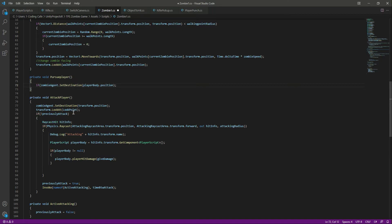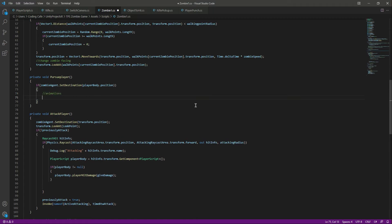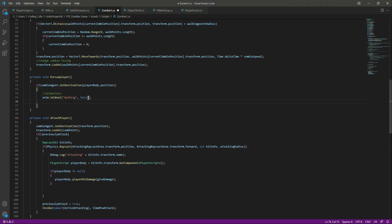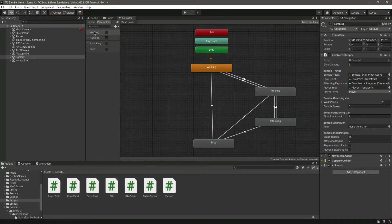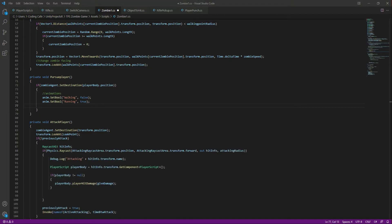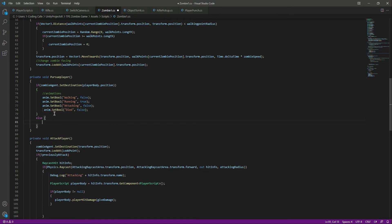Let's start adding animation calls in the pursue player function. When we are pursuing the player, we want to play the running animation. Set animator.SetBool 'walking' to false, set 'running' to true. Note that these are the parameter names — walking, running, attacking, died — not the animation clip names. Also set 'attacking' to false and 'died' to false.